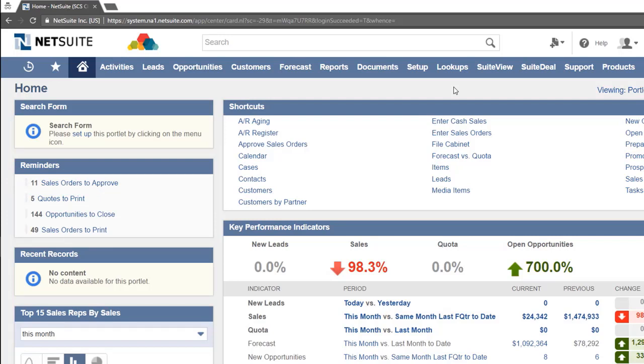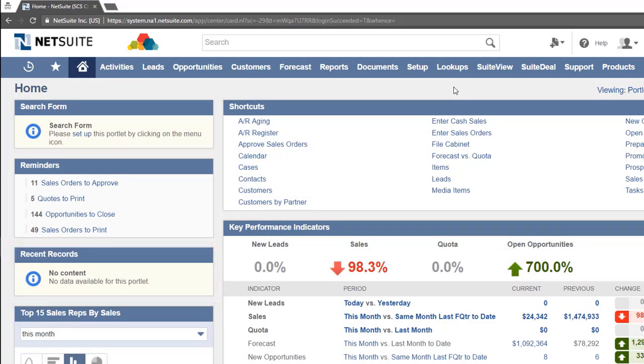Another portlet is the recent records portlet. This portlet provides a list of records that have been accessed recently in NetSuite. Recent records will show any pages that you recently visited in NetSuite or any records that you recently created. This portlet will not populate until a record of any type is accessed or created.